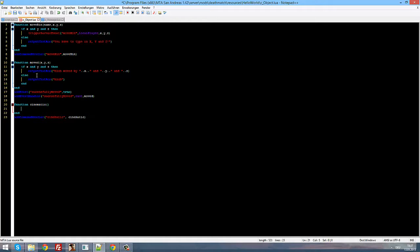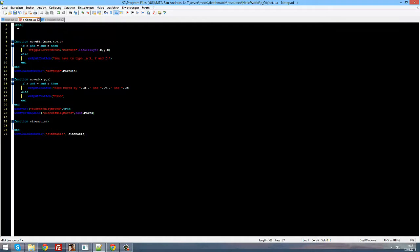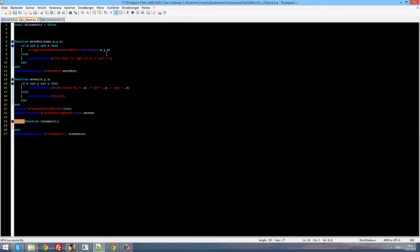First of all we need a new boolean value and we'll declare it up here. It's a local boolean — let's call it b_cinematic — and this will be false from the beginning. Also put the local keyword in front of the functions if you're just going to use a function in this one script.